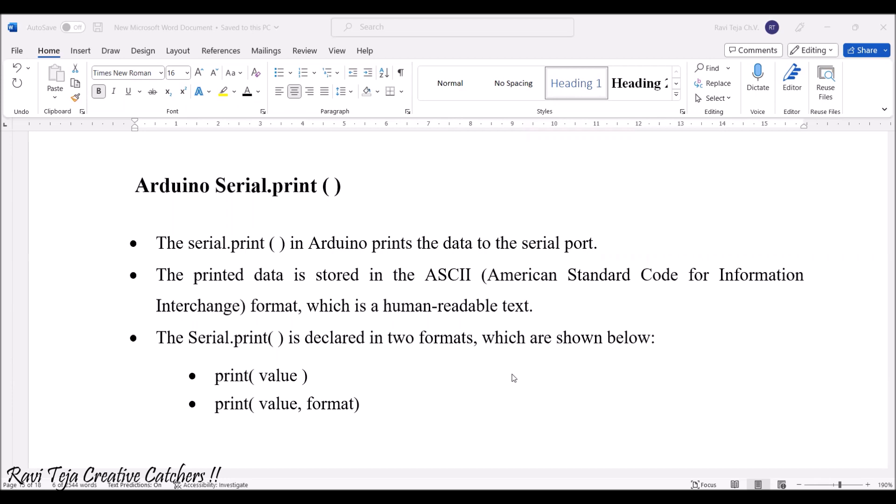In the Arduino software at the right side top corner, we can find the serial monitor. If you want to print any kind of data or status of the project execution or any kind of GPS or GSM data, everything can be displayed over there.